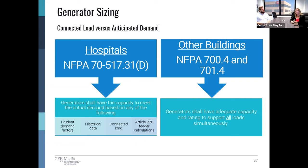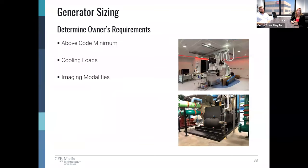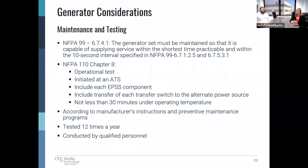We should compile a list of all the loads we anticipate to put on our EPS — not only those which are code required, but anything additional above code minimum that our client feels is required for effective hospital operation, such as the optional branch in the EPS. This includes cooling loads, which are quite large for this project, and we also plan to put those imaging modalities on the generator as well. In addition to designing the proper EPS, the client also has very strict requirements for maintenance and testing, which is why it's so important that we give them an accessible system.